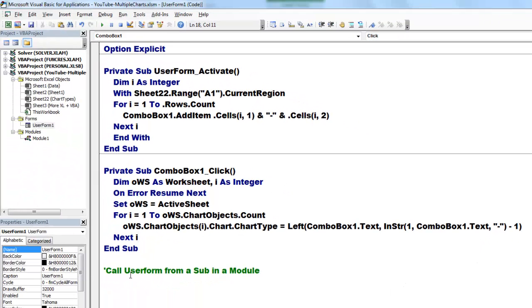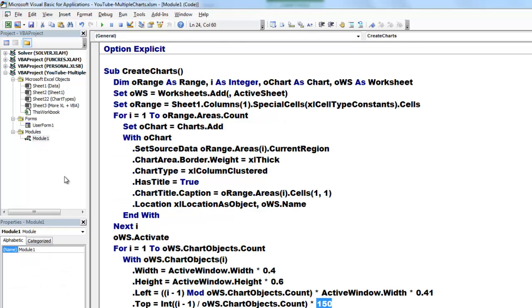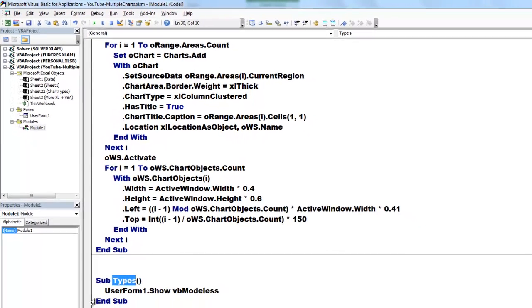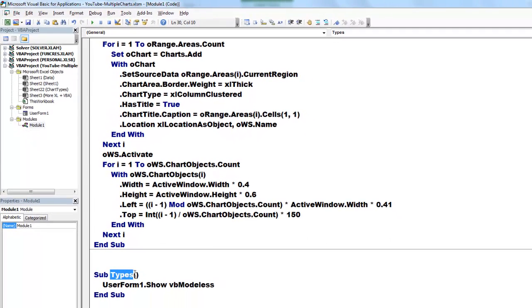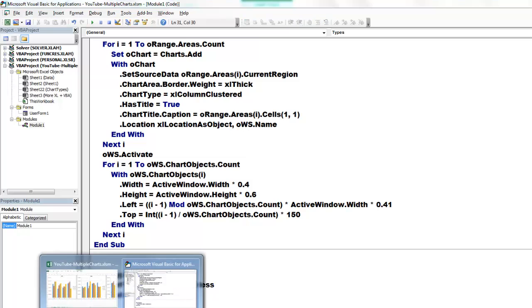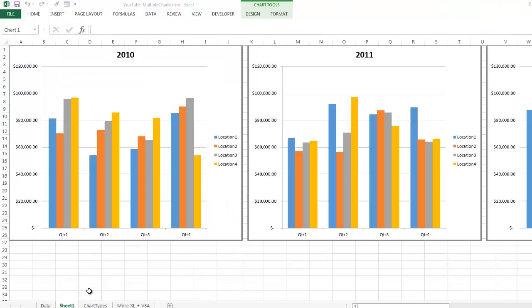Then we have to call the user form from a subroutine in a module. So I am going back to module 1 which I did not rename. And I add there at the bottom a very simple subroutine. Subtypes. Userform1.showvbmodeless. I made it modeless so you can still click on the sheet while that box is up and running.